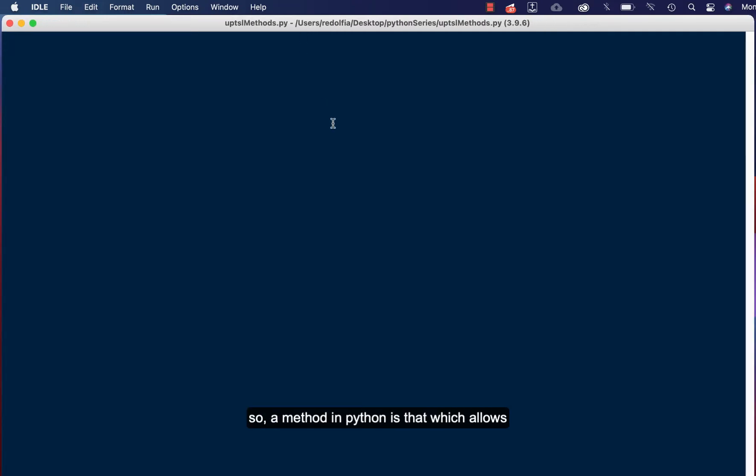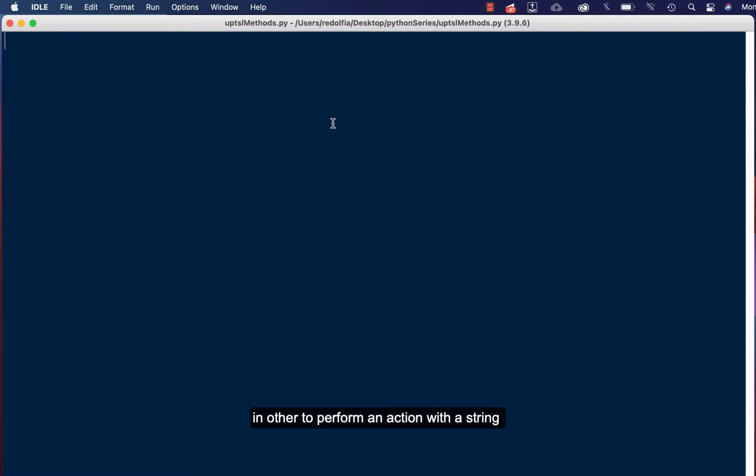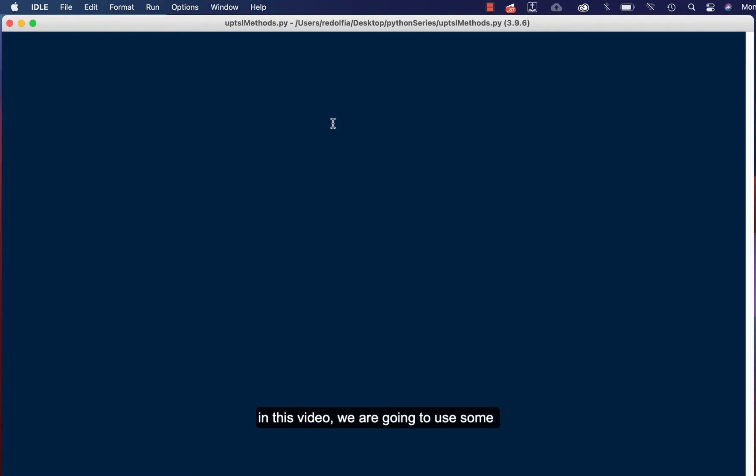So a method in Python is that which allows an object to perform a specific action. In order to perform an action with a string or any data type or class, we have to use a method or the method of the class. Okay, so in this video we are going to use some of these methods.